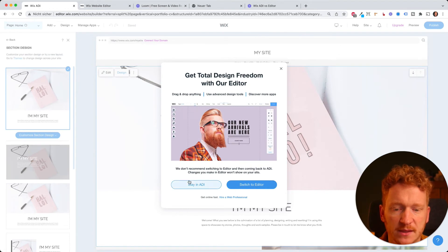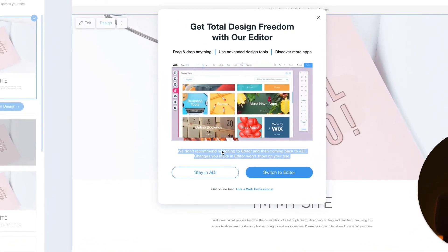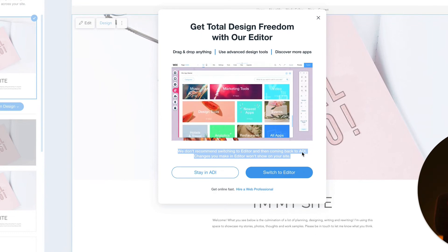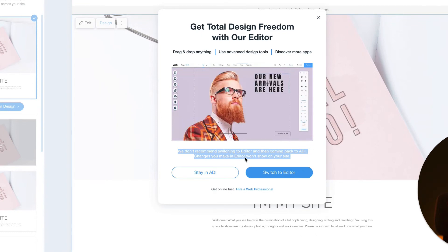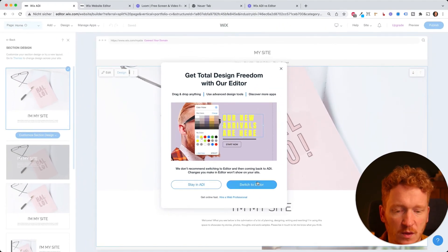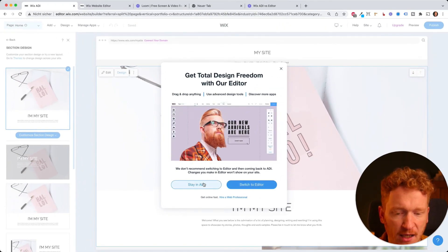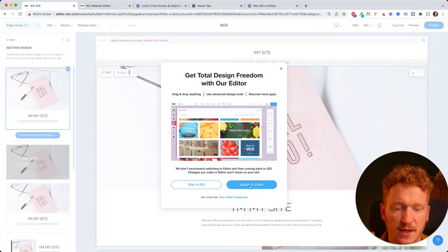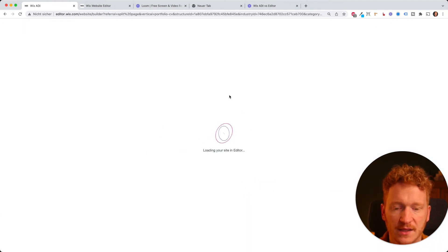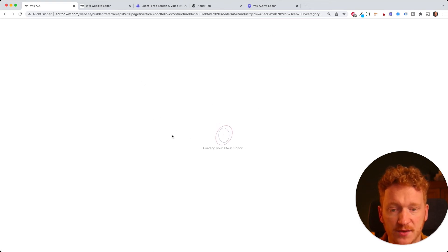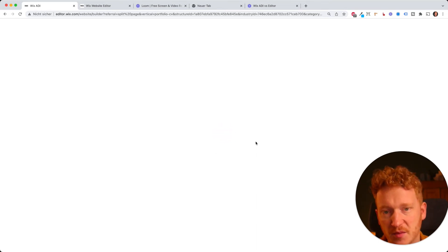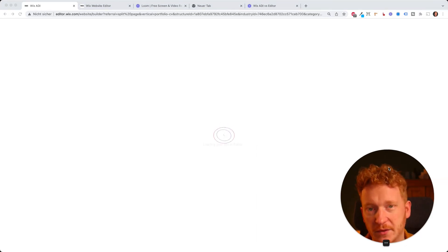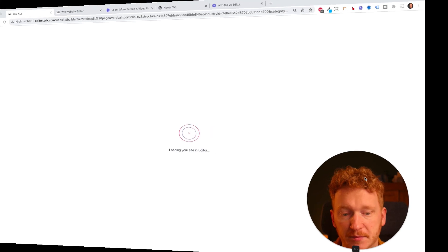we don't recommend switching to the editor and then coming back to ADI, changes you make in the editor won't show up on your site. So as said, once you are in the editor and changed something, you can go back, but you will lose your changes. So then I click on switch to editor and then the system will transfer your site and all the changes you made directly into the editor of Wix, which is then the more professional tool where you have more design freedom.